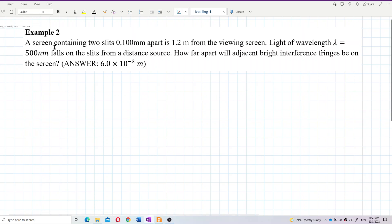A screen containing two slits 0.1 millimeter apart is 1.2 meters from the viewing screen. Light of wavelength 500 nanometers falls on the slits from a distant source. How far apart will adjacent bright interference fringes be on the screen? First, we need to identify: is this about double slits, single slit, or diffraction grating?